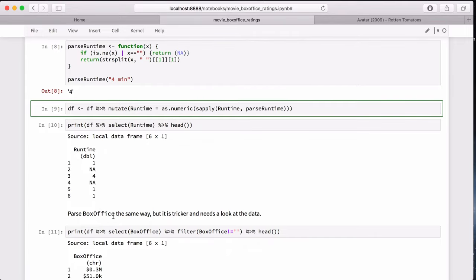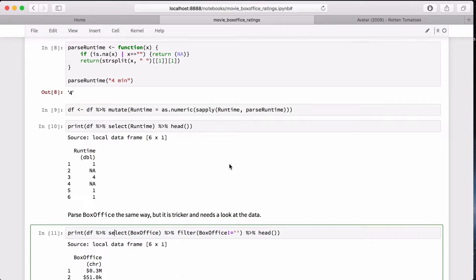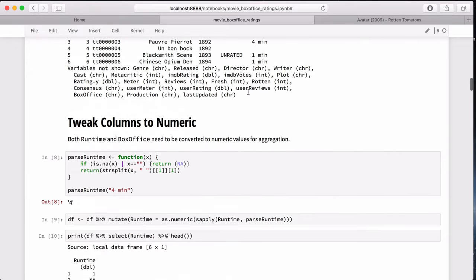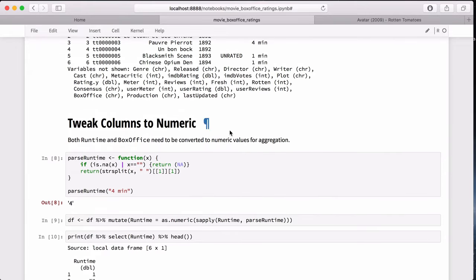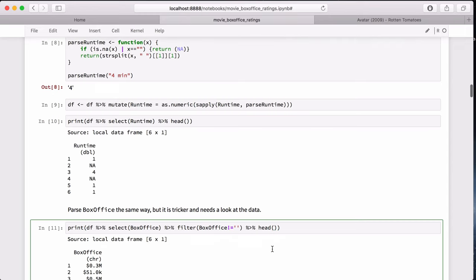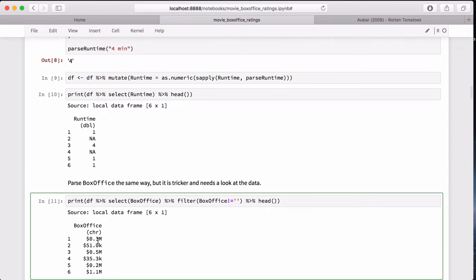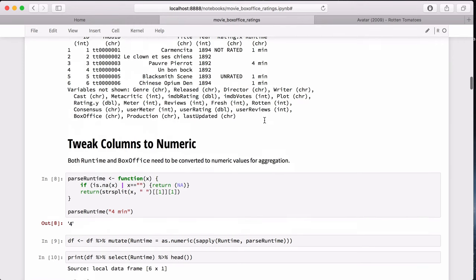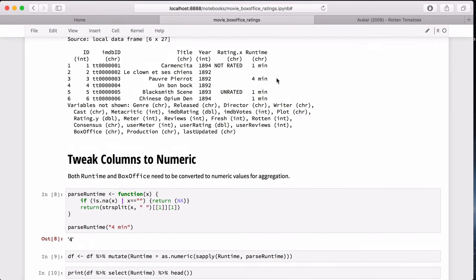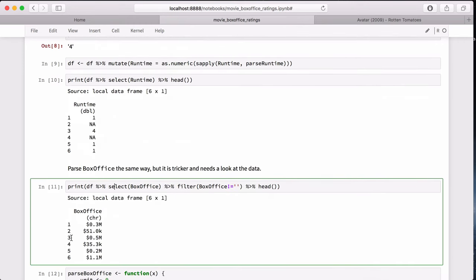But parse box office is a little bit harder. Since, as you see, there's a lot of sparse data, we need to filter on data that's not sparse and look at it to see the format. And here we have a mix of formats, which runtime had a single format. This does not, which will result in slightly uglier code, and I'm not proud of it, to be perfectly honest.